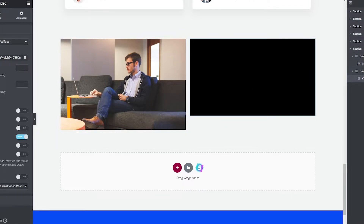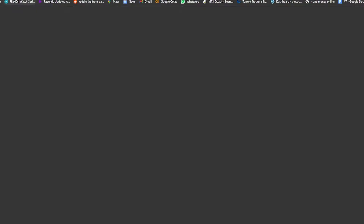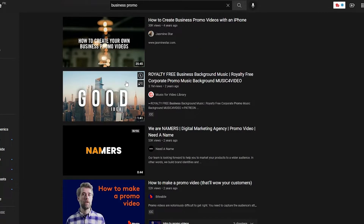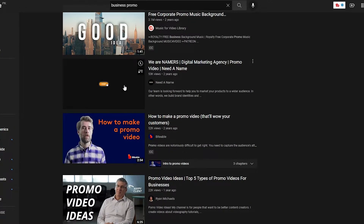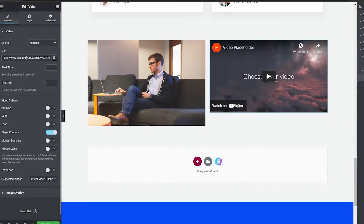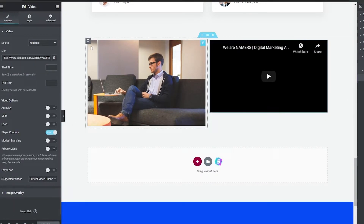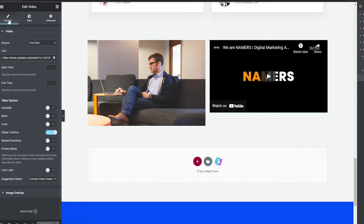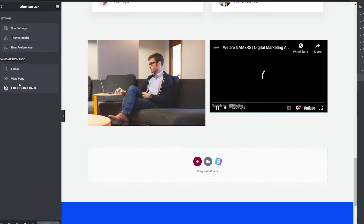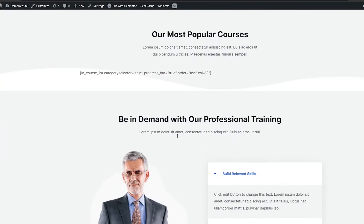Now I'm going to add a video as well, so you can see how much it affects the score. I'll go over to YouTube and pick a short promo video — about 44 seconds. I'll copy the link, go back into the editor, paste the link, click Update, enable autoplay, update the site, and exit the editor.